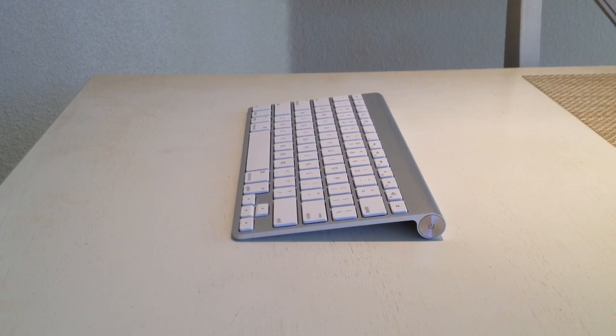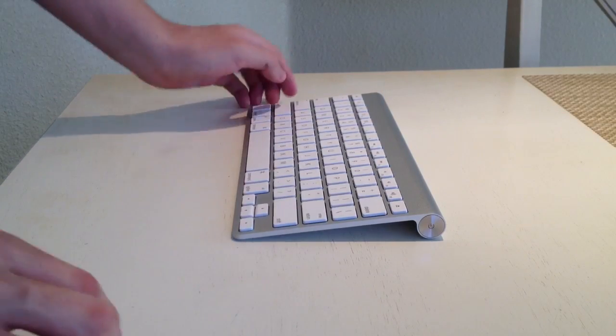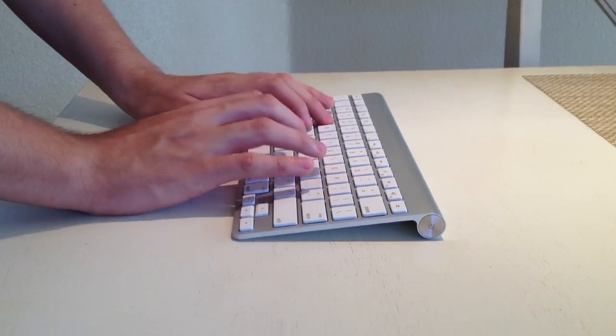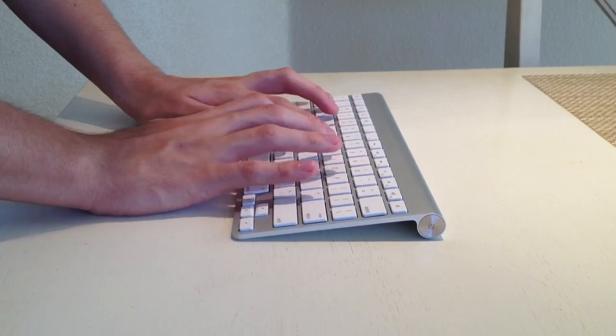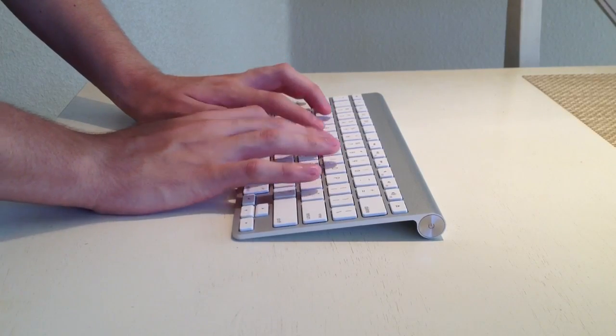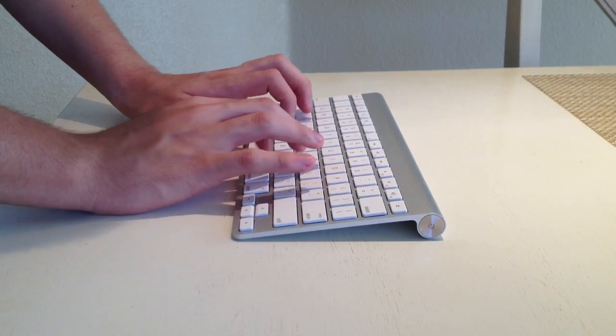From the side you can see how thin the keyboard is. I also noticed despite its smaller size that my typing speed has increased and it's very comfortable to use.